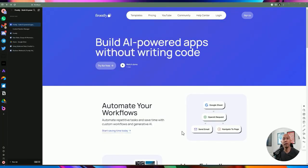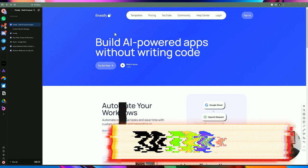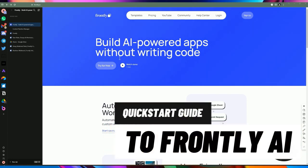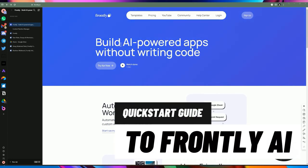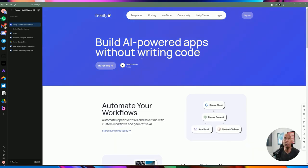Hello, YouTube friends. Welcome back to another video on my channel. In today's video, I'm going to be talking about a no-code web builder tool called Frontly. Frontly has a built-in AI which allows you to create your own application rather quickly.